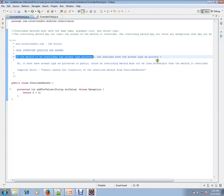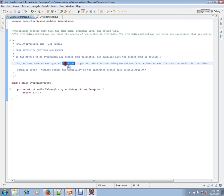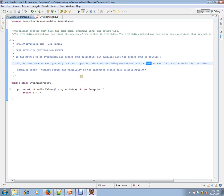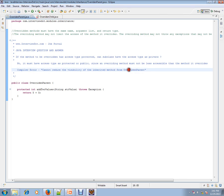can we have access type as private? No, it must have the access type as protected or public, since an overriding method must not be less accessible than the method it overrides. You will get a compile error. It will say 'cannot reduce the visibility of the inherited method from the parent class.' Let's see an example so you can understand.